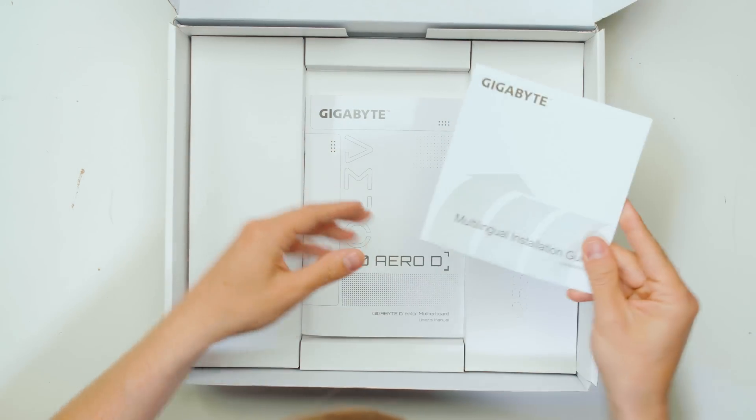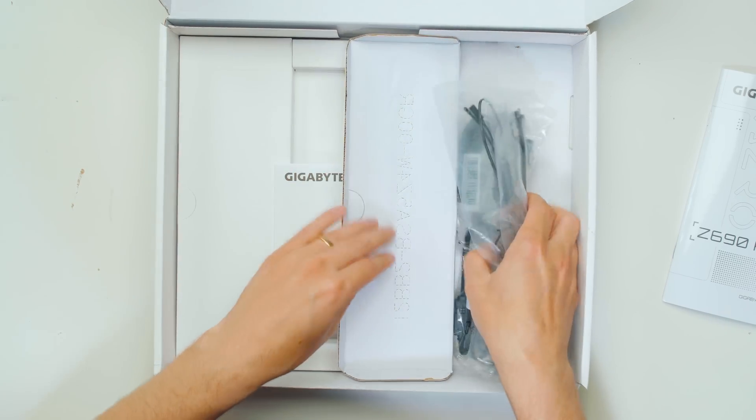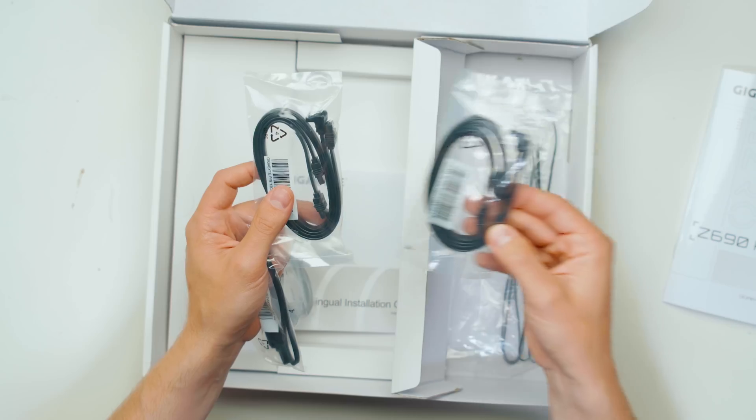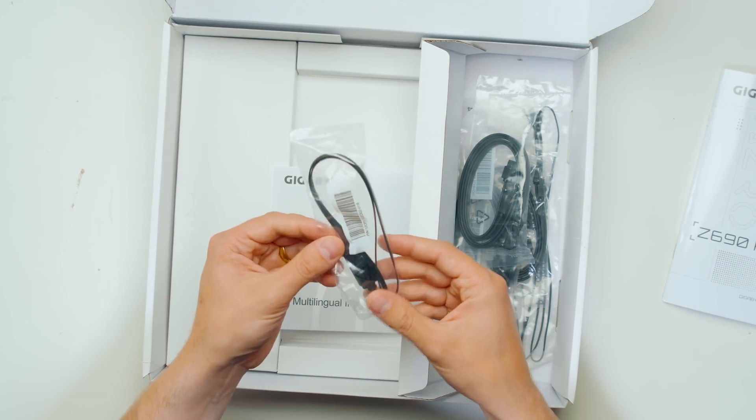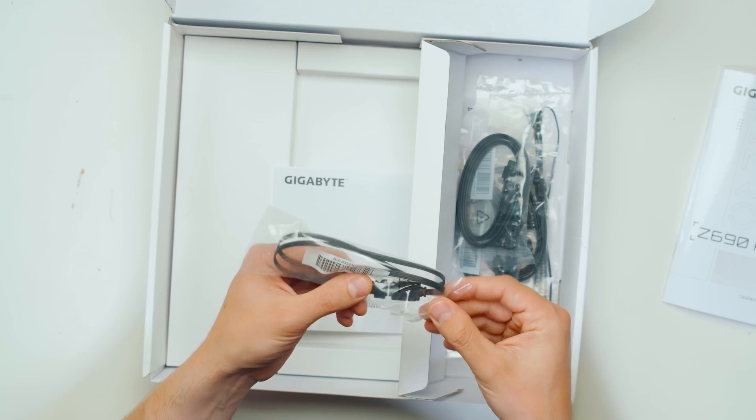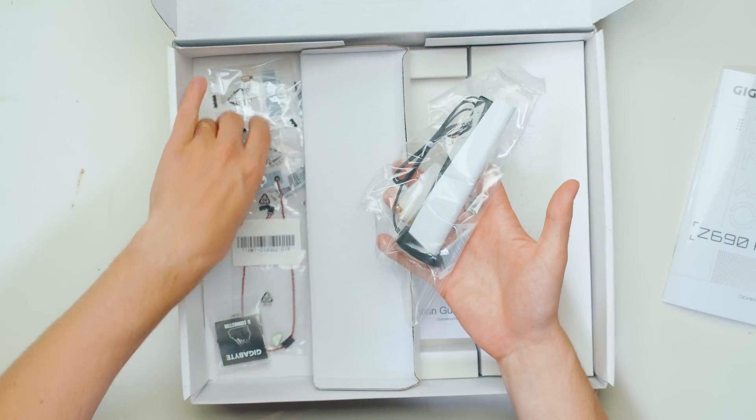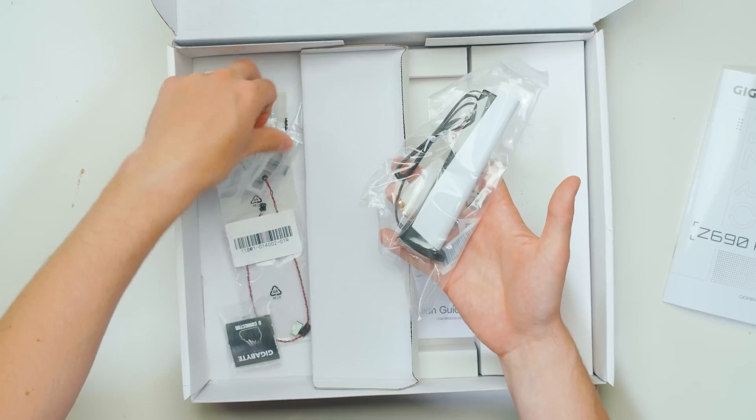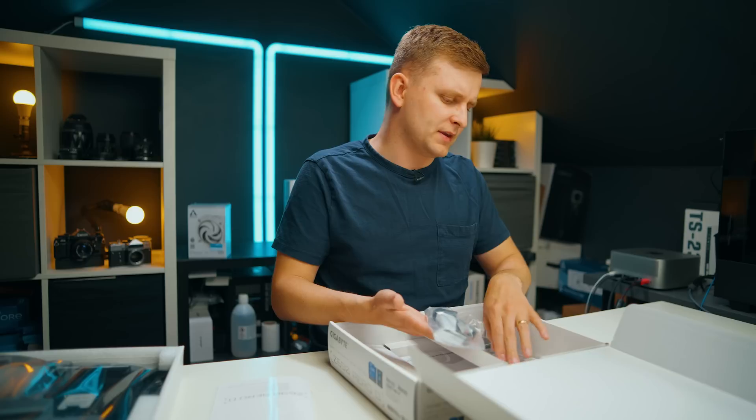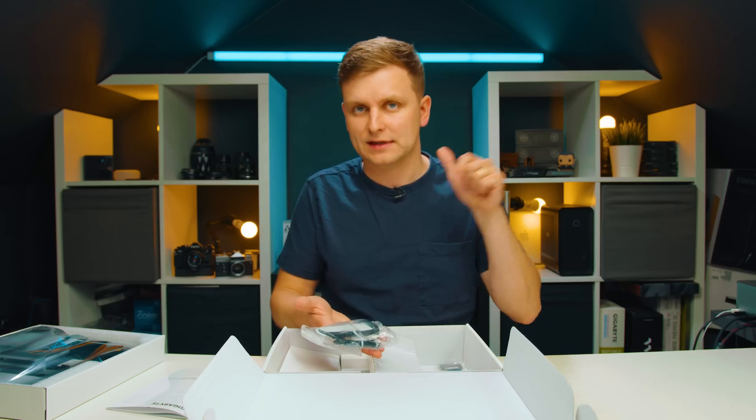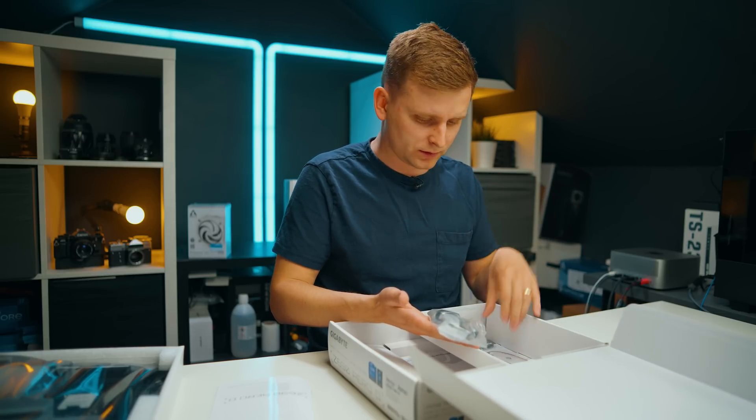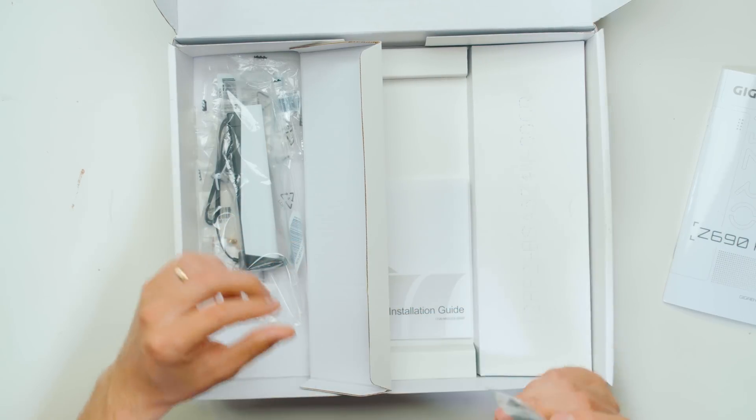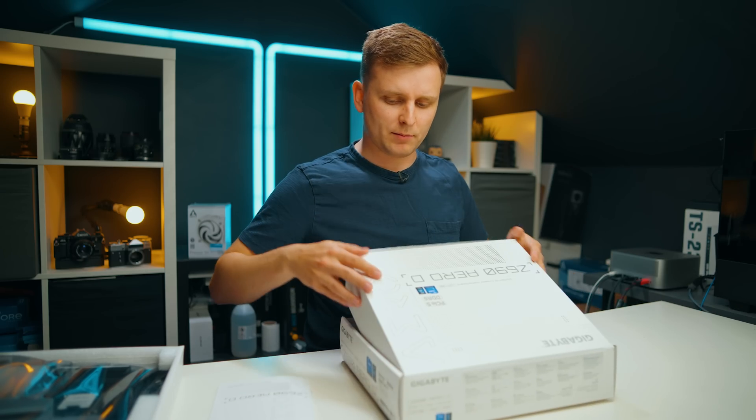Underneath we have installation guide, the user manual which is very helpful in terms of the cables. We have temperature probes, six SATA cables altogether, a 12 volt RGB connector extension. Then on the left side we have the Wi-Fi and Bluetooth antenna, a good few screws for the M.2s, and a microphone. The Gigabyte board has this option where you can have a microphone inside your PC case and then that measures the noise it makes and you can configure your fans according to the noise. And then we have the Gigabyte G connector which is very helpful for the front panel headers.